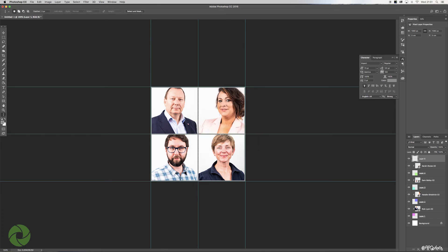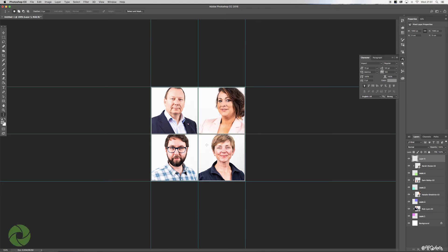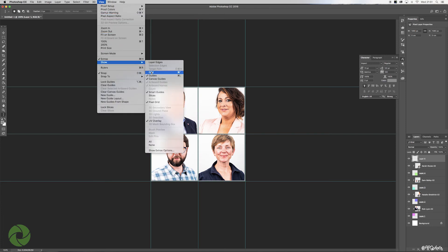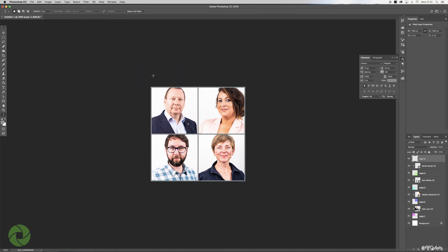Once you're happy there, hit D to deselect, and there we have it. Now obviously what we need to do is get rid of these grid marks so you can see what you've done. So we go to View, down to Show, click on Guides, and it gets rid of those.